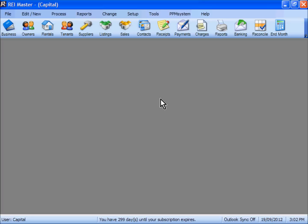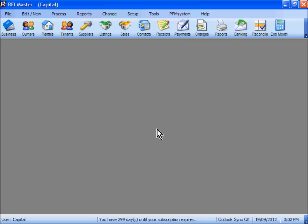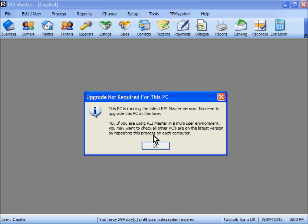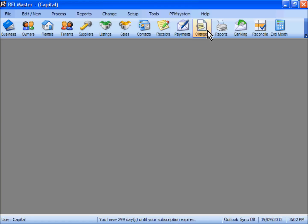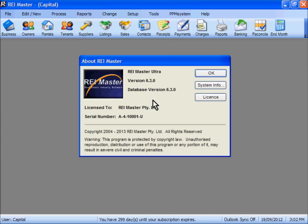The best way to check that you are on the latest version is to go to the Help option and click on Check for Latest Version or Upgrade Software. In doing so you should get the message that you are on the latest version. We can see here that upgrade is not required for this particular PC. Under Help you can also go to About — we can see here that we are running version 6.3.0, database version 6.3.0 as well, and we are now on the latest version that REI Master has to offer.